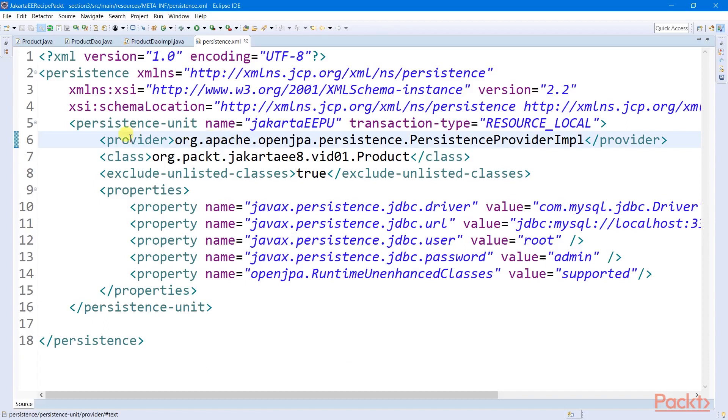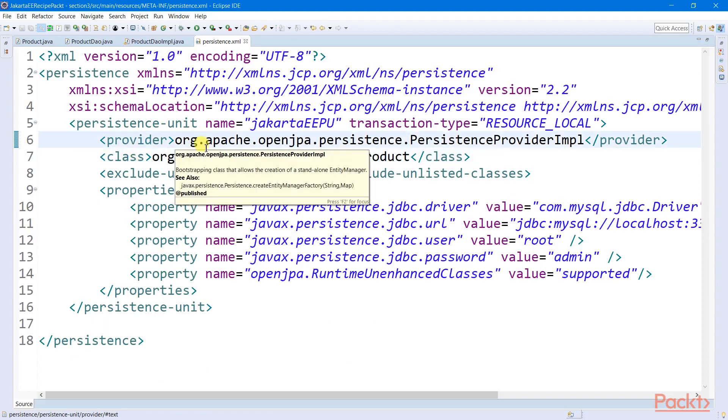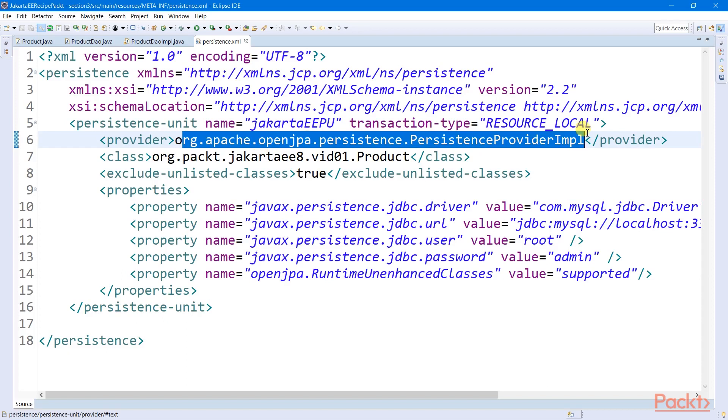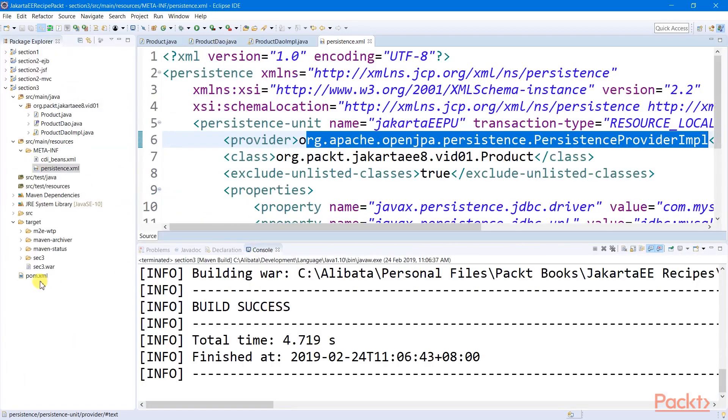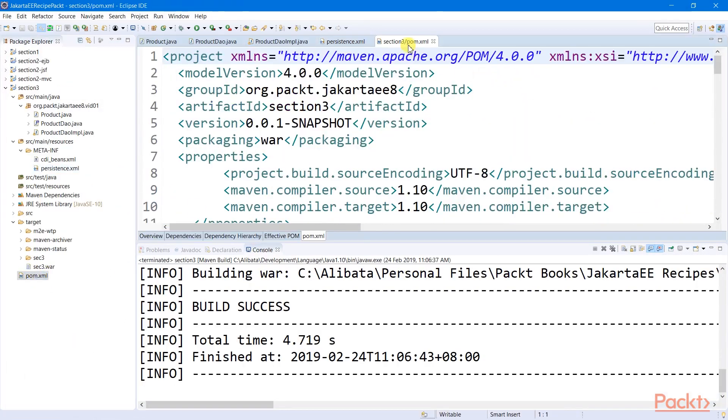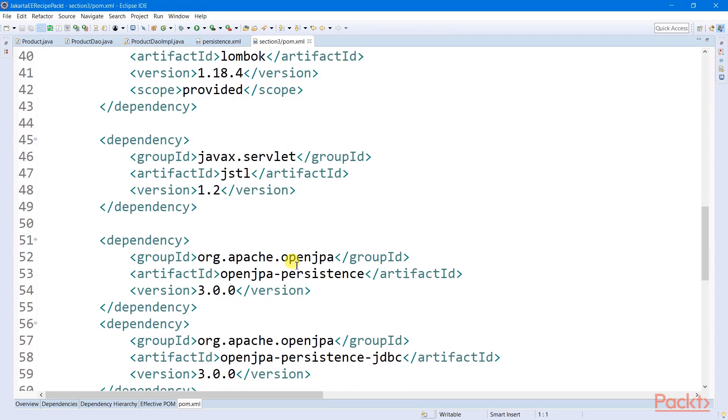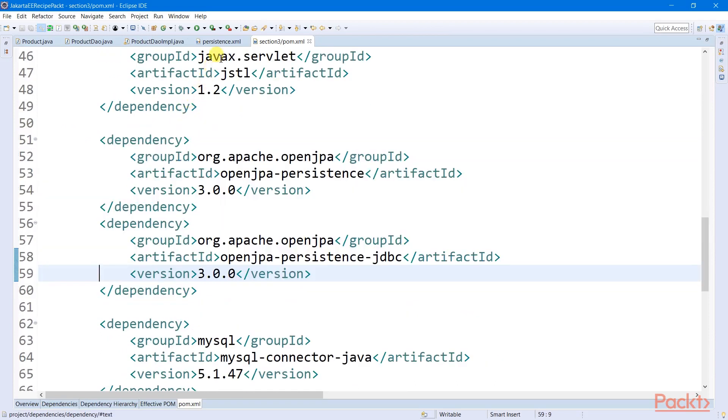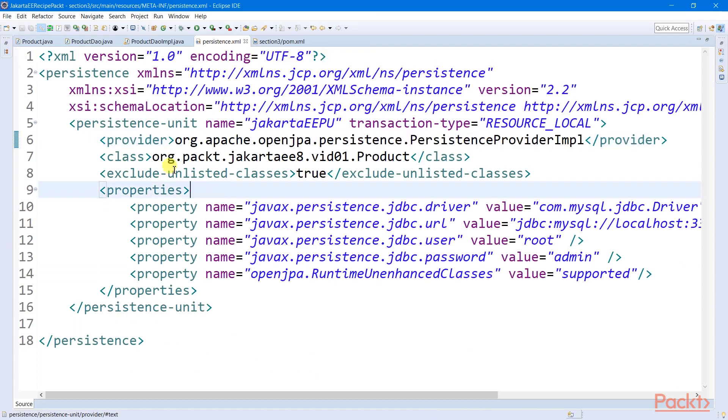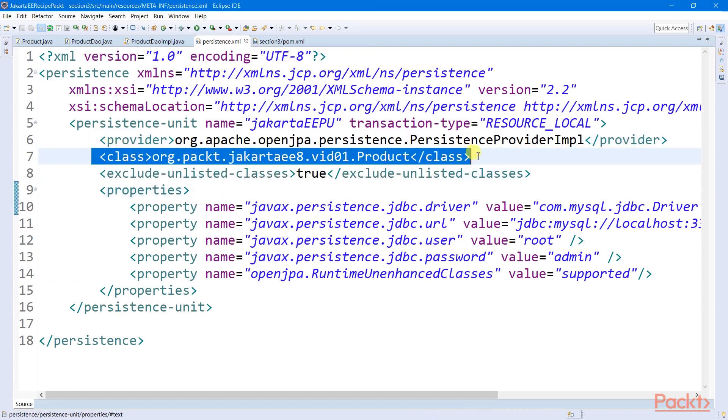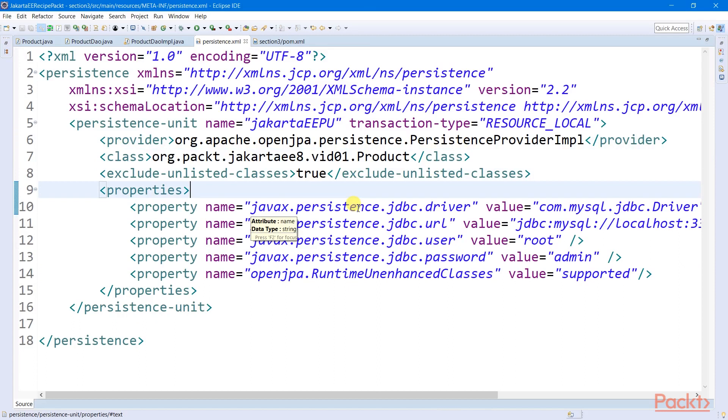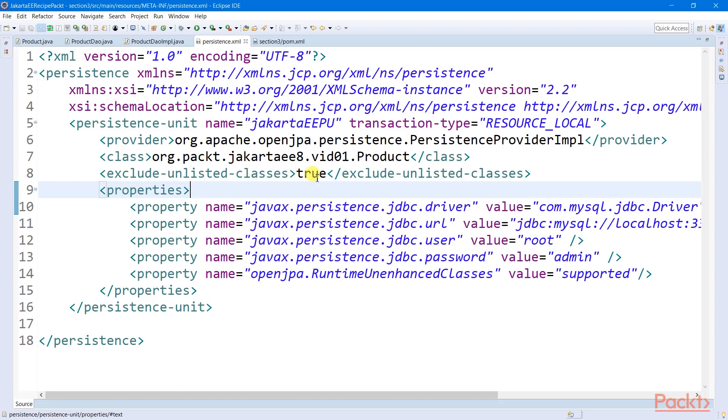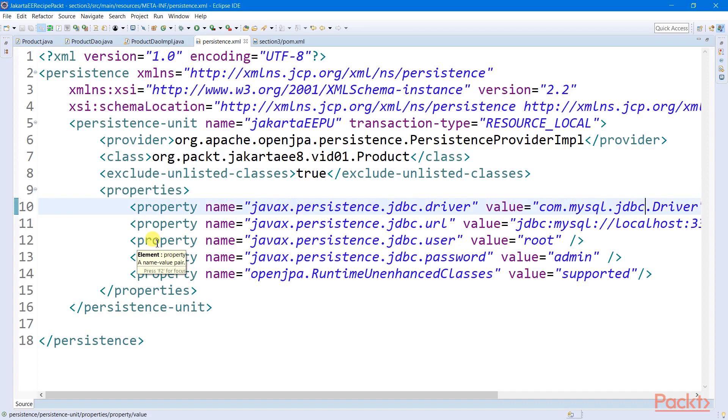This persistence unit is a configuration details which defines the JPA provider that will implement the whole specification. In our case, it's from the OpenJPA. This provider class is included in the following Maven dependencies, which we need to include. Also part of this configuration are the entity classes involved in our ORM mapping. Also included are some core persistence rules needed to be enabled or disabled for our JPA entity managers. For instance, this exclude enlisted classes, which tells JPA manager to stop auto-scanning other entity classes not found in this list.